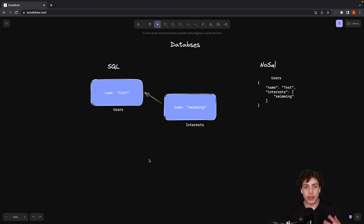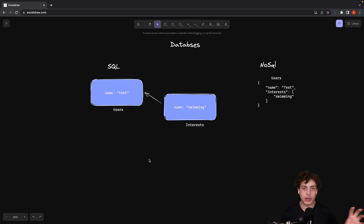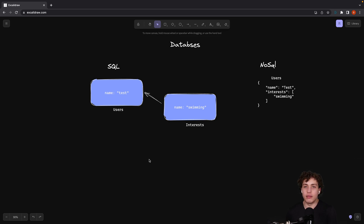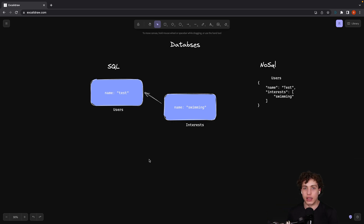APIs are not the only thing you'll be working with in back end development — databases are another really important concept. At a high level there are two main categories: SQL and NoSQL. A SQL database uses the SQL query language and is generally a relational database, meaning all your different tables can be related to each other using primary keys and foreign keys, and those relations are a huge part of the language and database itself. NoSQL is basically just JSON — that's a reductive way to put it, but you can think of these as JSON documents that go into collections with no enforced schema, so you can put whatever you want wherever you want.